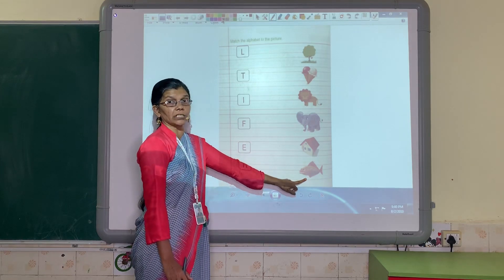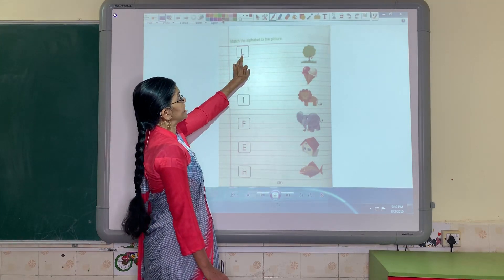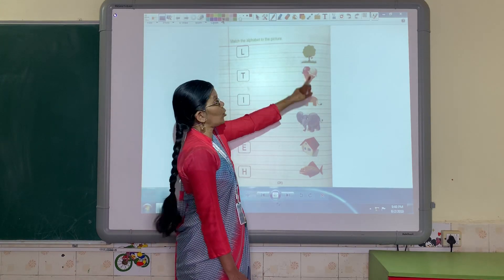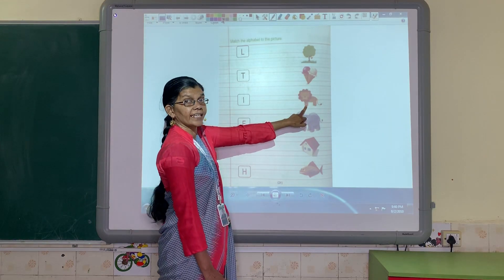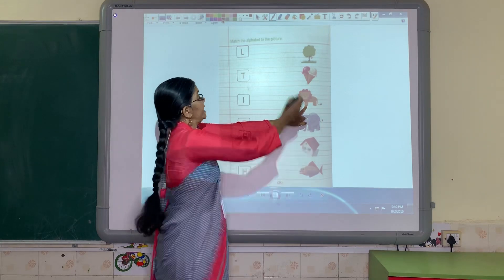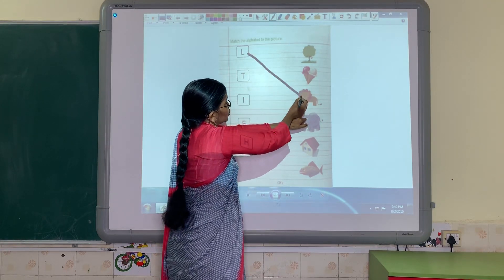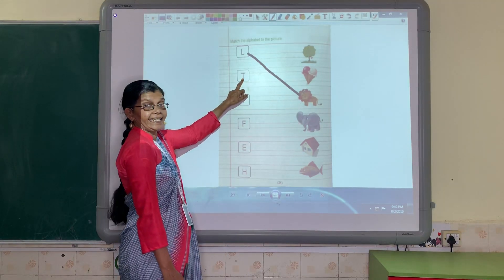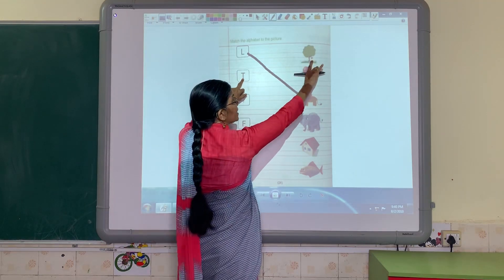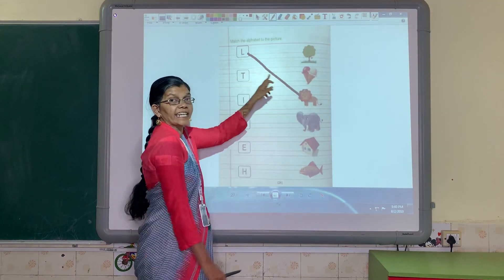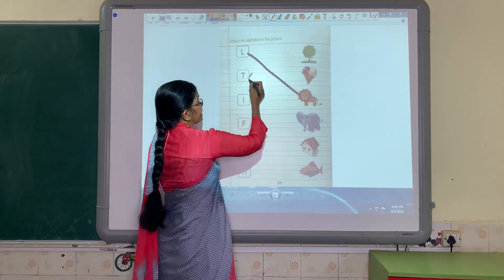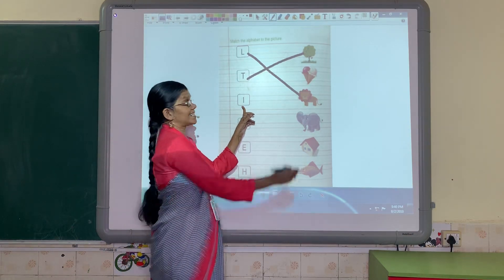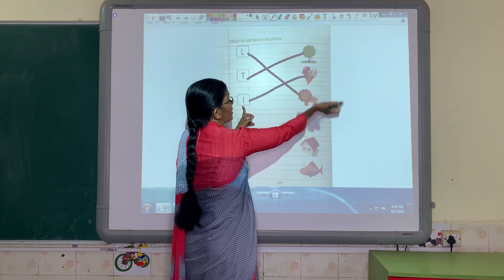Now let us solve the worksheet. What is the first letter? L. So which picture matches L? Is this tree? No. Is it ice cream? No. Is it the lion? What is the sound? Lion. L. Yes. So we are matching the letter L to the lion. The next letter T. Now let us see the first picture — what is this? Tree. What is the phonics sound? T. So again we match T to tree. Then the next is I. I is? Everybody knows I for ice cream. So we are matching I for ice cream.